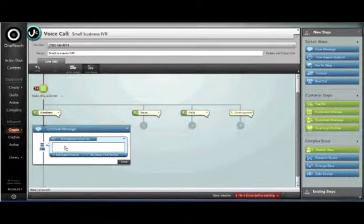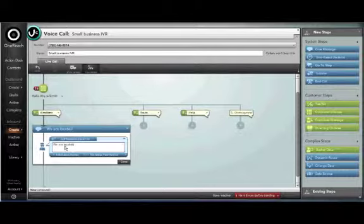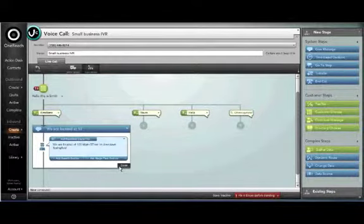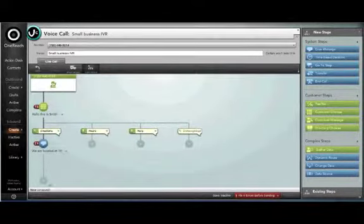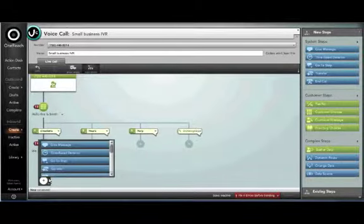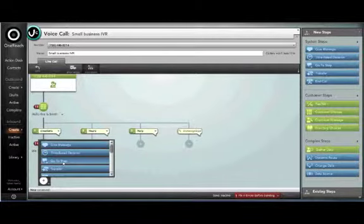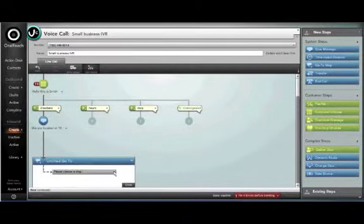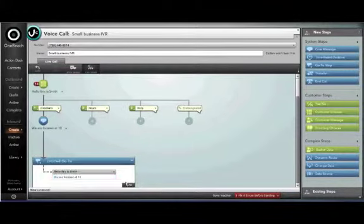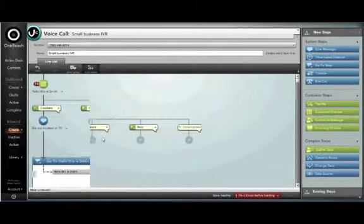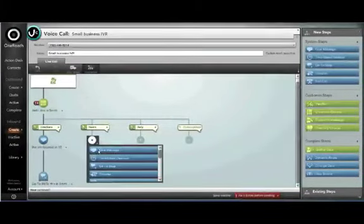Now we'll need to set up the message with directions to our store. It's our location 100 Main Street in downtown Springfield. After giving the directions we'll add in an additional step so that the customer can go back to the main menu if necessary.